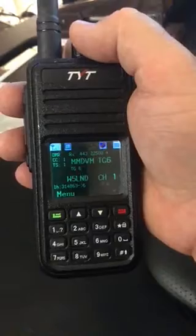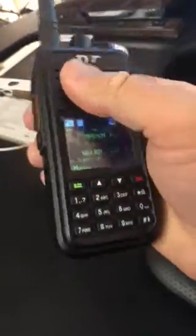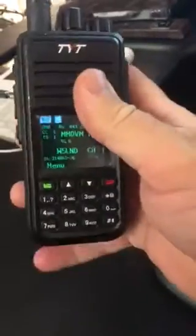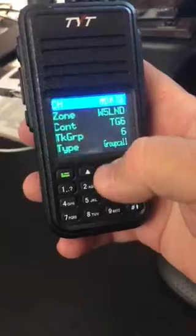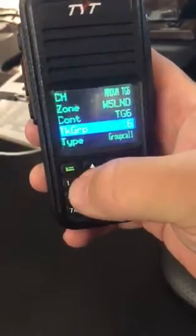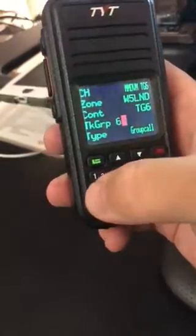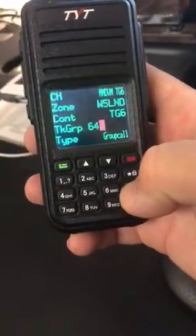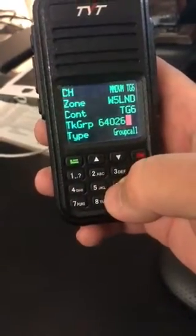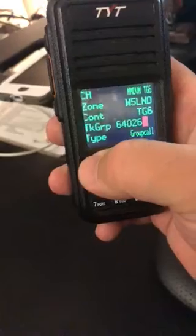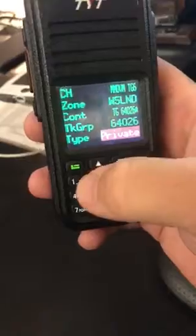It just goes to the default module. You can also change the module while you're there by going to pound, go down to talk group, hit the green button, and type 640 26. Go all the way down to Z 12, hit the enter button, arrow down one to type, and change that one to private call again.